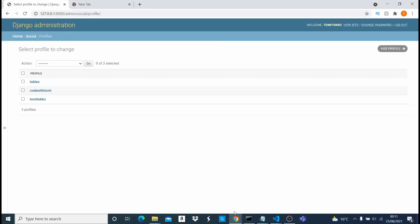Hi guys, welcome to this video. In this video I'm going to quickly show you how you can export your Django models into a CSV file. In Django we define our database using Django models. I have this application I'm working on — it's a social media application and it has a model of profiles with different profiles of different people. I'm going to use this model to test in this video.